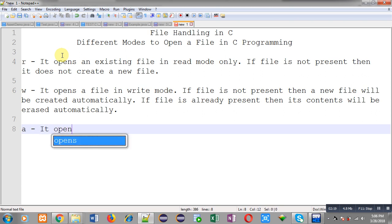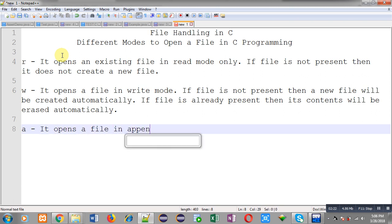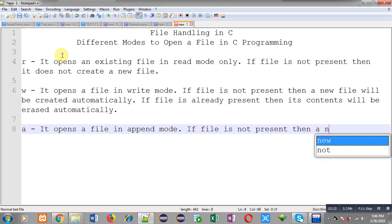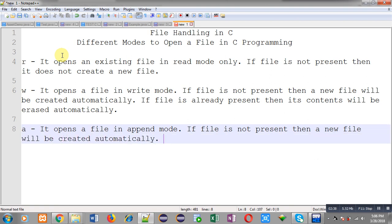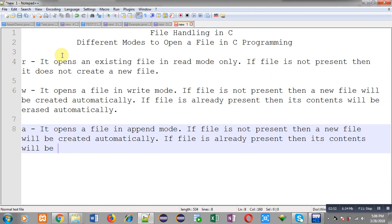If you want to preserve previous contents, you can use A mode. It opens a file in append mode — append means addition at the end of the file. If the file is not present, a new file will be created automatically. If the file is already present, its contents will be preserved and you can add new contents as well.